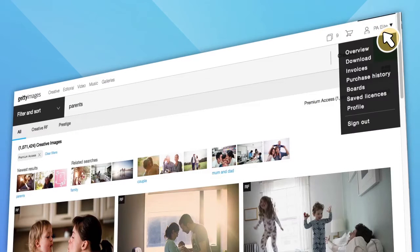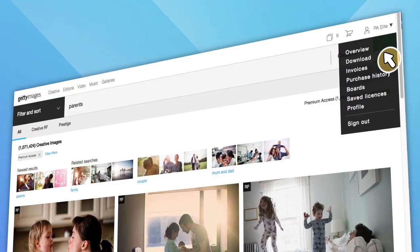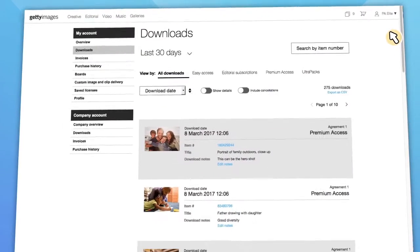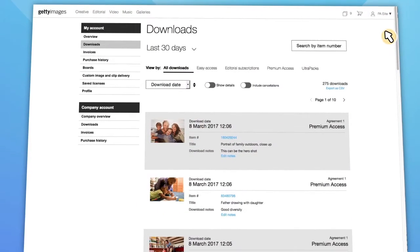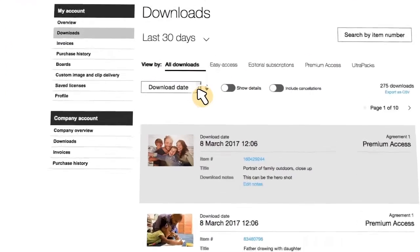Monitoring your downloads can be done by going to your account at the top right and selecting download. From here, you can view all your downloaded assets with a number of options to filter, sort, and search your downloads.